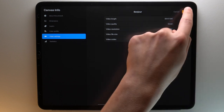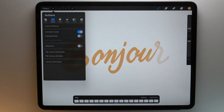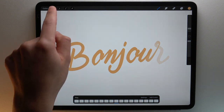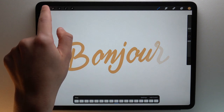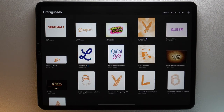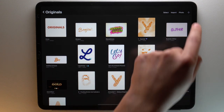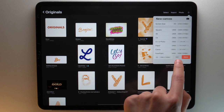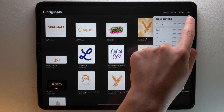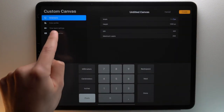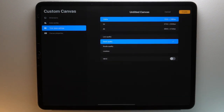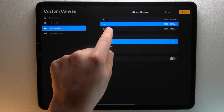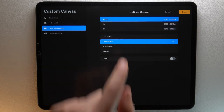These settings cannot be changed during the project, but they can be adjusted before you begin to work on your canvas. To change the timelapse video settings, go to your gallery, then create a new canvas or edit a custom canvas. From here, tap on timelapse settings, then choose between 1080p, 2K and 4K.